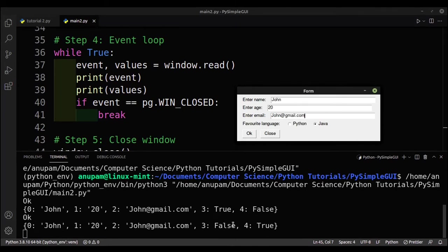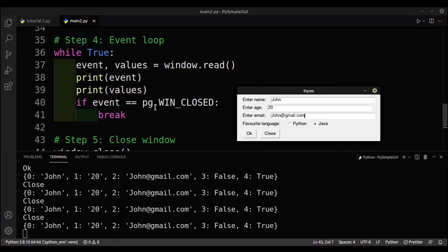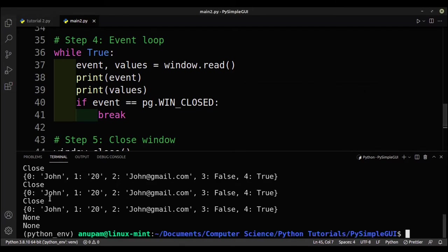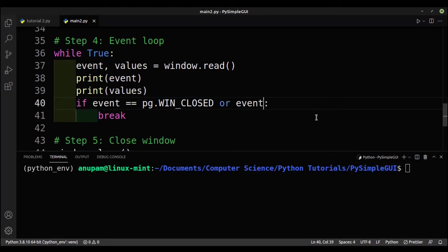If I select Java and press OK, the event is again 'ok' and the radio button values have switched. If I press Close, the event is now 'close', but since we haven't handled that event the window doesn't close properly. When the window is closed using the X button we get sg.WIN_CLOSED. So we need to add a new condition: if the event equals 'Close' we break out of the event loop.